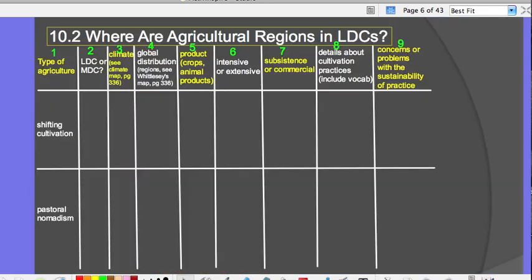For your notes, I'd like you to take notes on nine different topics — you could organize them in a chart. For tonight's homework, focus on shifting cultivation and pastoral nomadism. Note the type of agriculture in an LDC or MDC, what the climate is like — you can look at the climate map on page 336 — and the global distribution, meaning where in the world you find it, using the Whittlesea map on pages 336 and 337. You'll also be coloring on your map where shifting cultivation is located.